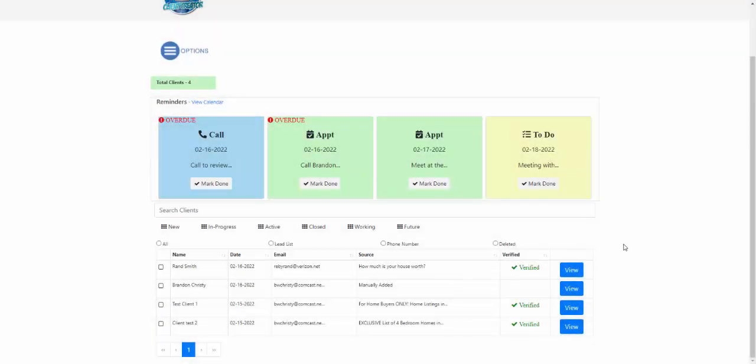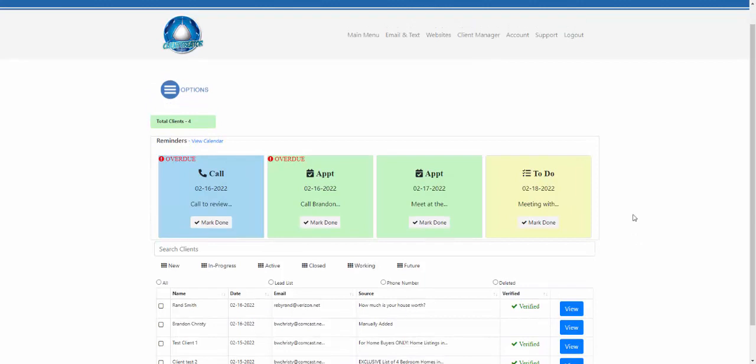This webinar is going to cover the new CRM for the Client Creator system. I'm going to review the new features and systems available to you as a Client Creator member, and the tools set up to help you become more productive and utilize the CRM a little bit better. There are a lot of new powerful systems in this Client Creator CRM that you're going to want to use.